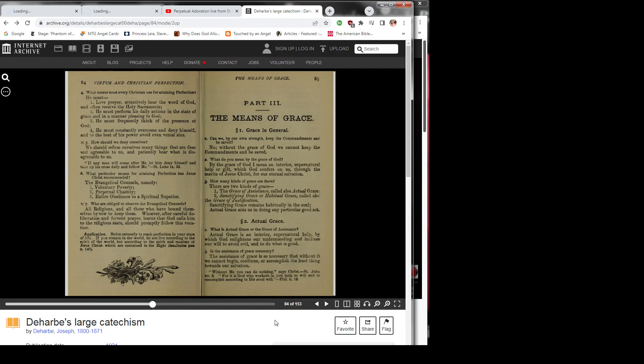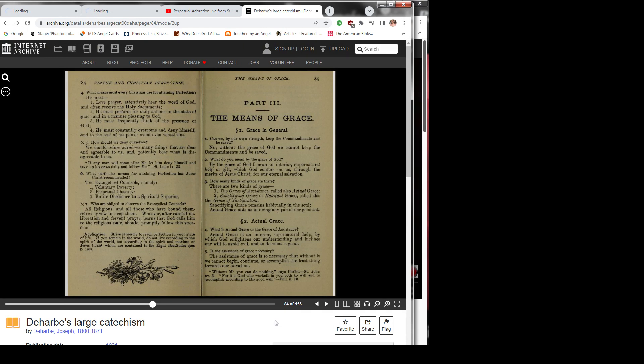Question 7: Who are obliged to observe the evangelical councils? All religious, and all those who have bound themselves by vow to keep them. Whoever, after careful deliberation and fervent prayer, learns that God calls him to the religious stage should promptly follow this vocation.